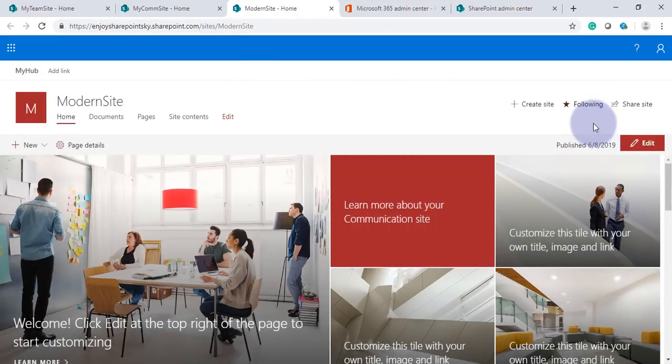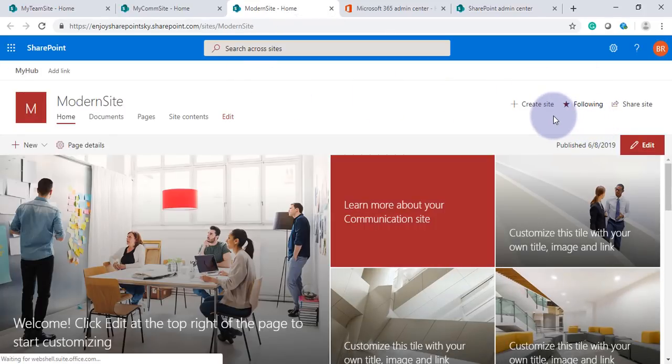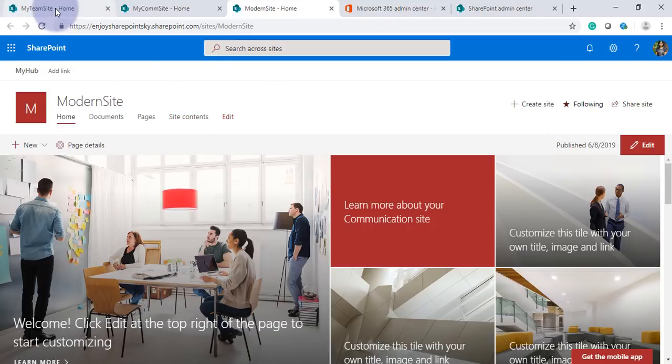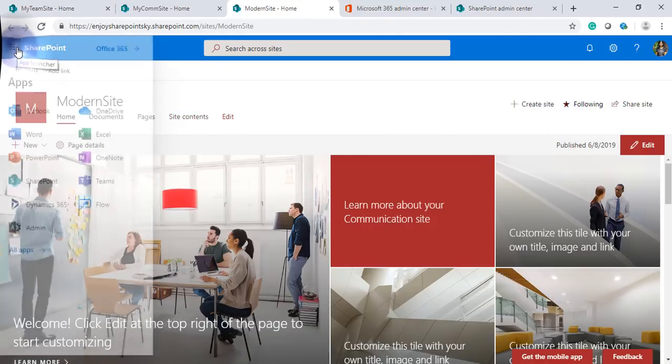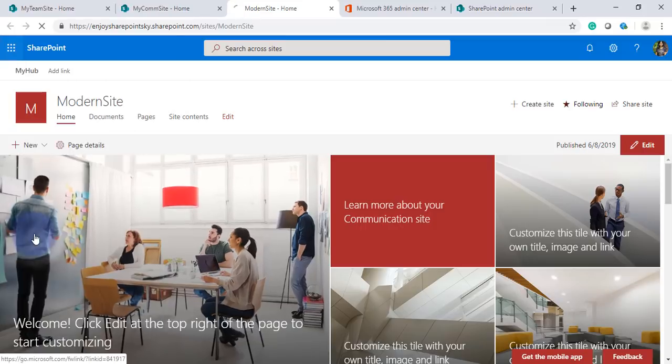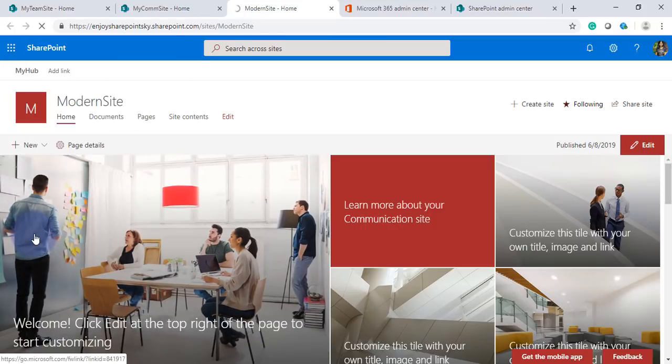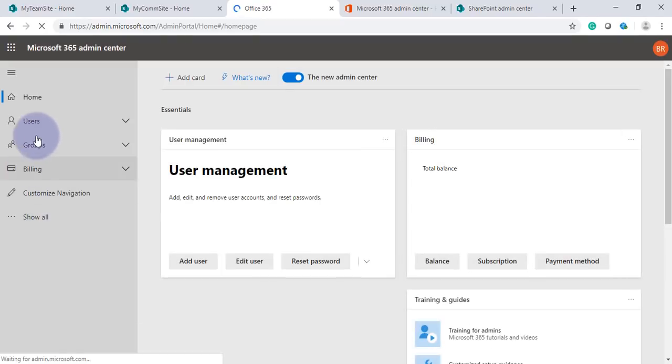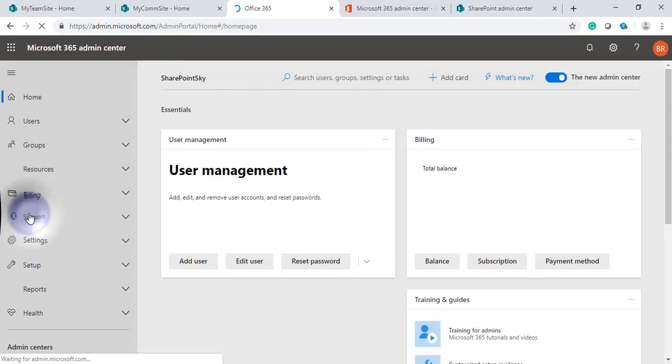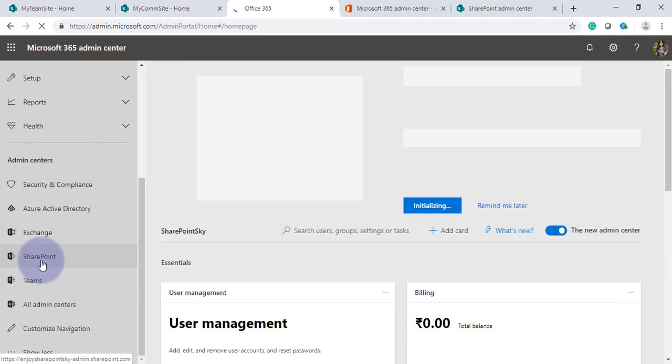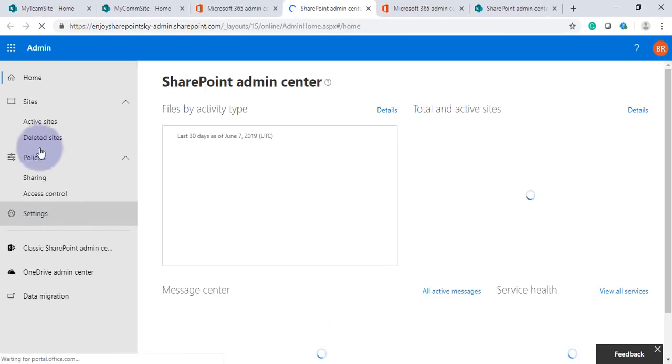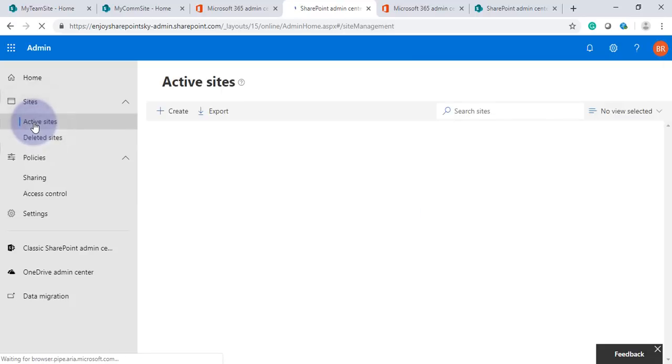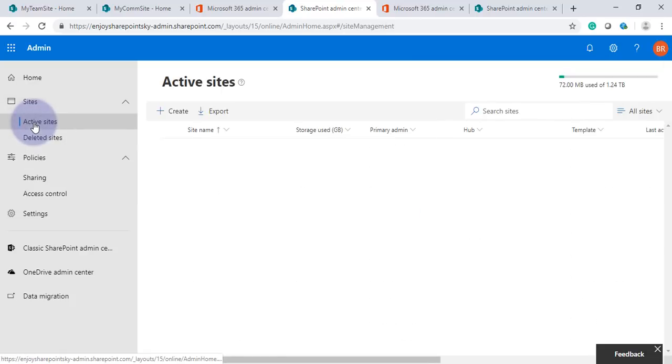Now under this hub we created two sites. Now we'll again go to App Launcher, Admin, and then SharePoint, Active Sites.